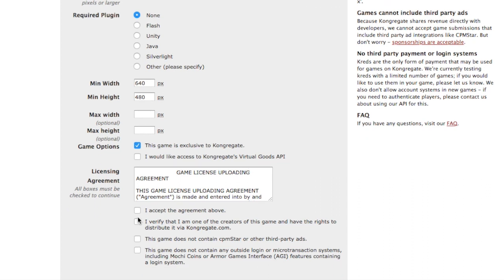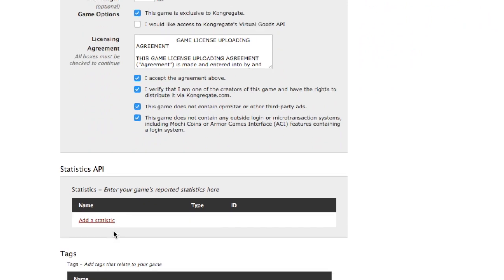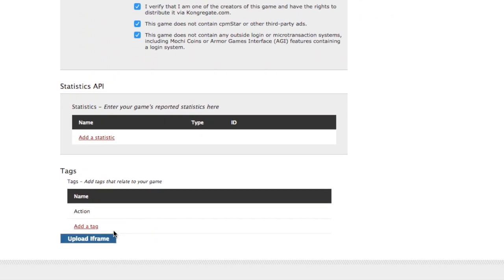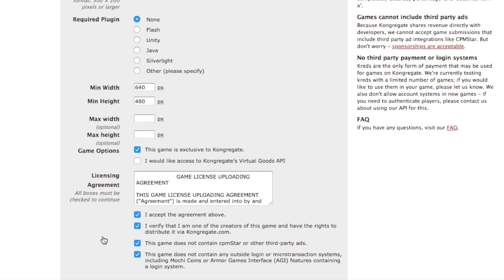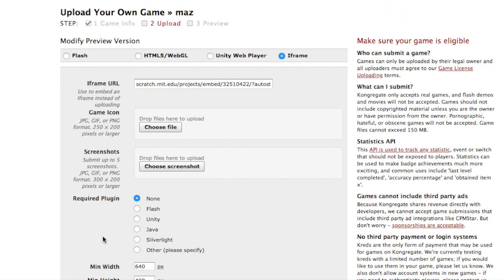And then you accept everything, accept, accept, accept, and ignore this. And then you would upload the game and then your game will be voila, finished. And you have completed the steps on how to put your game on congregate.